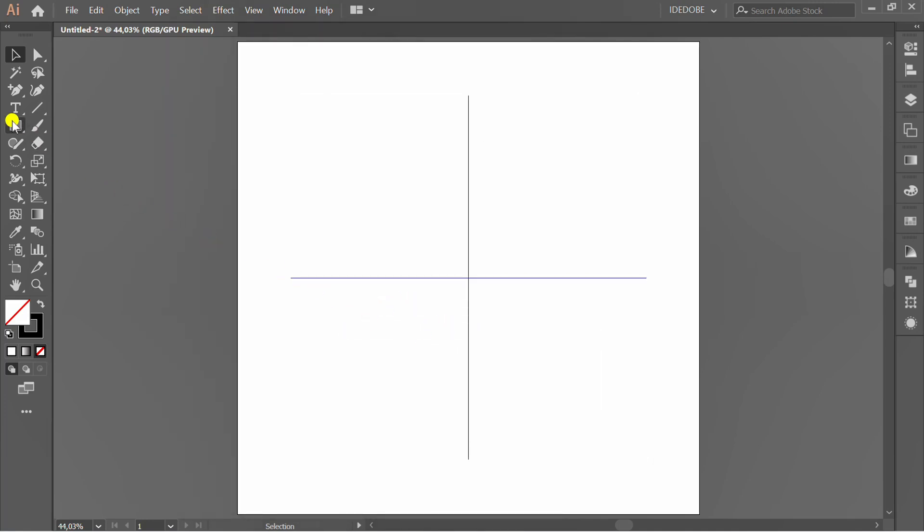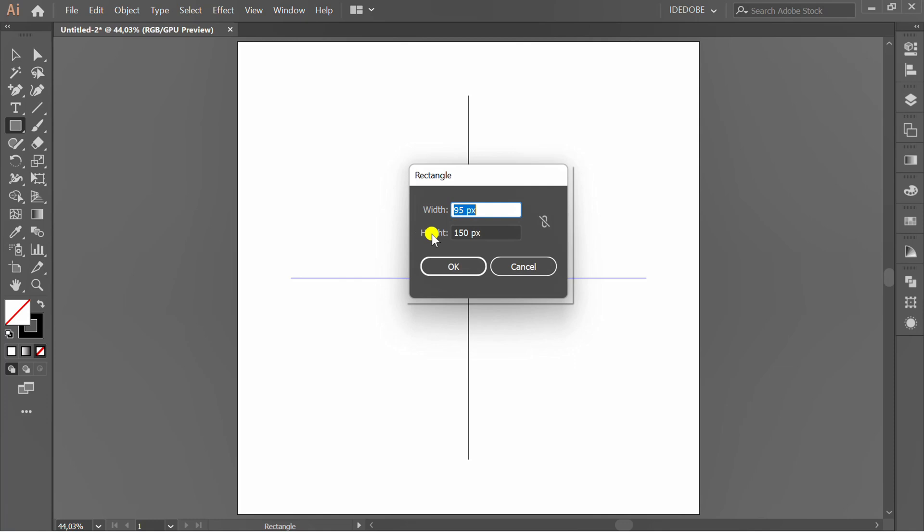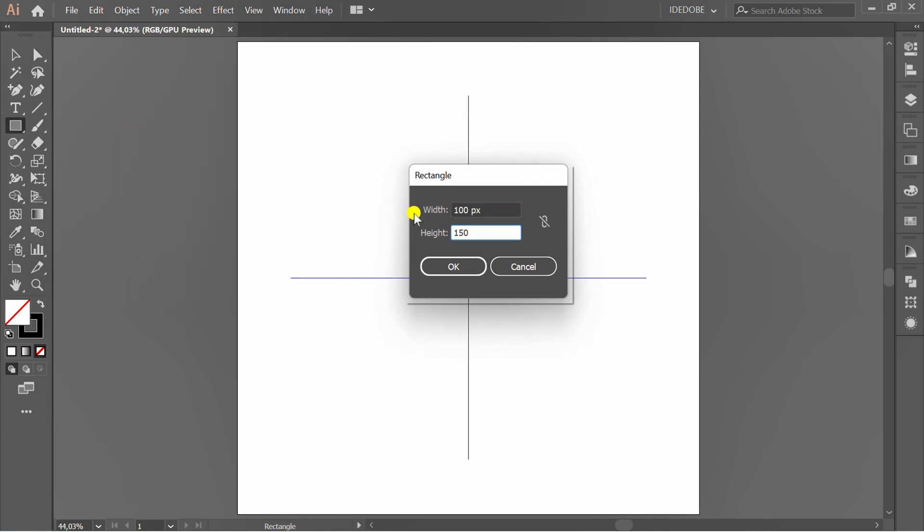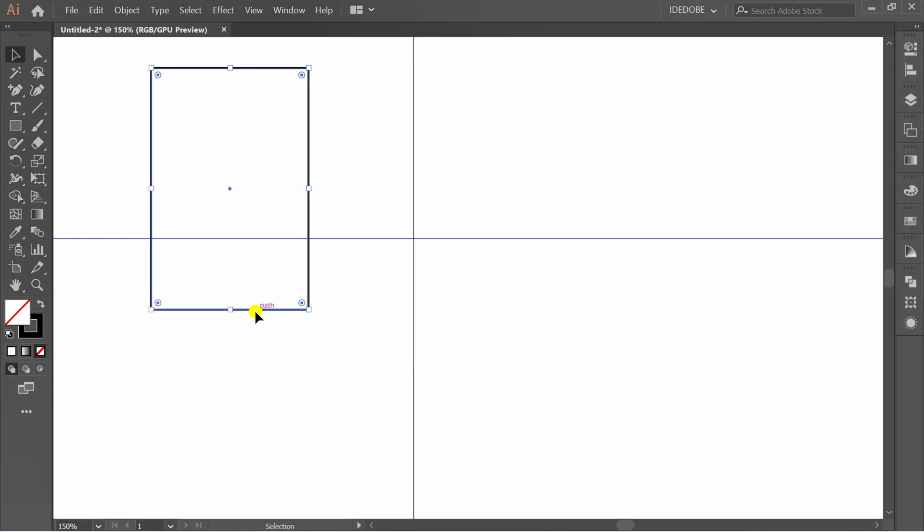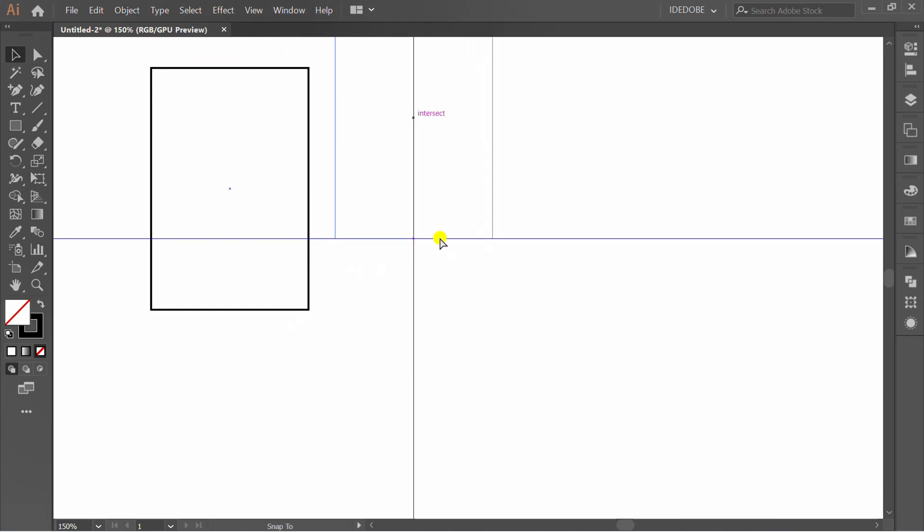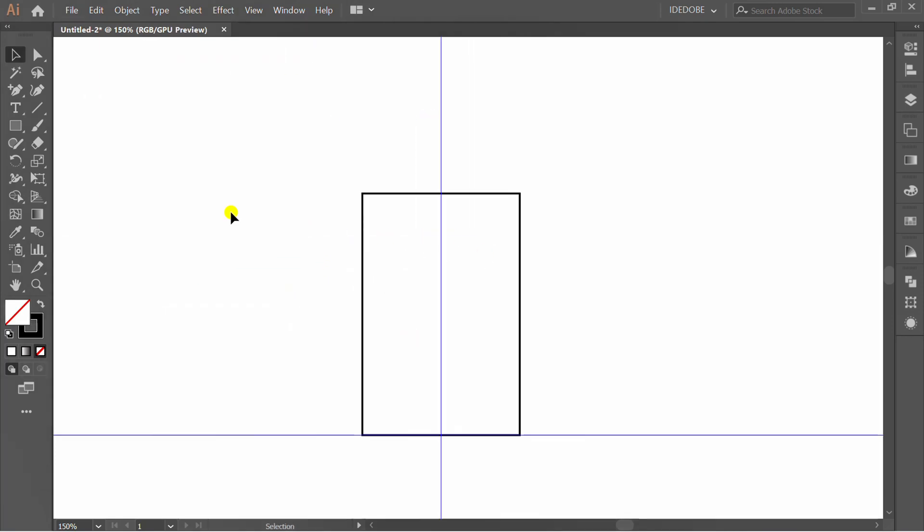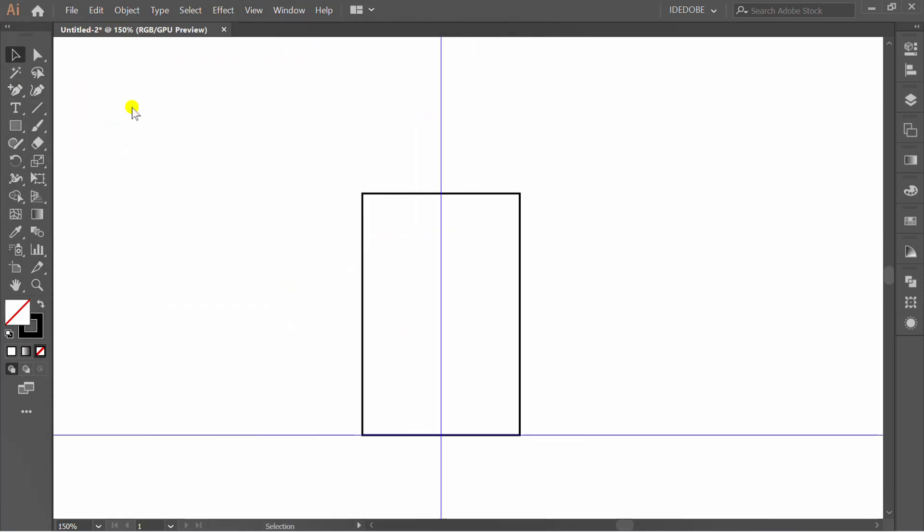Make rectangle. Add anchor point. Click and press up button.